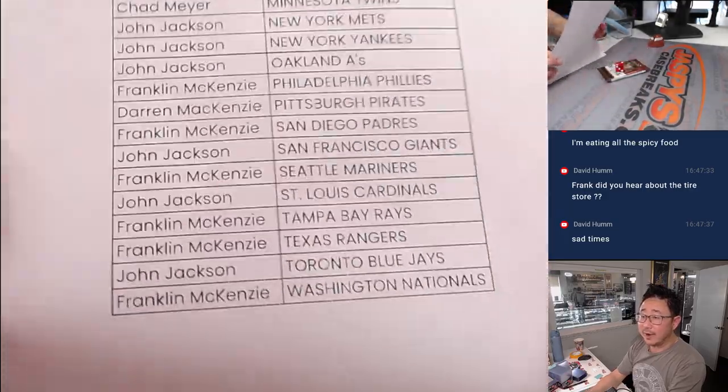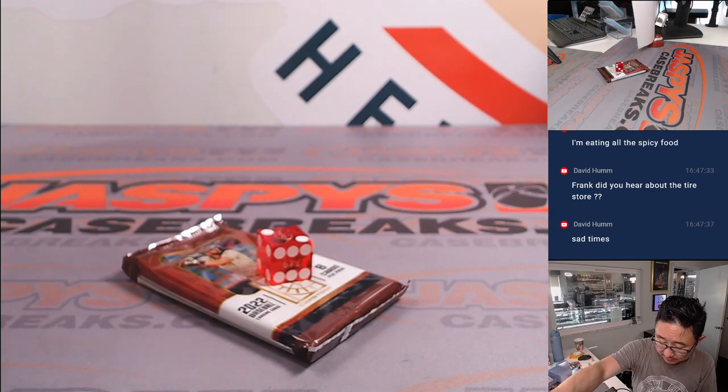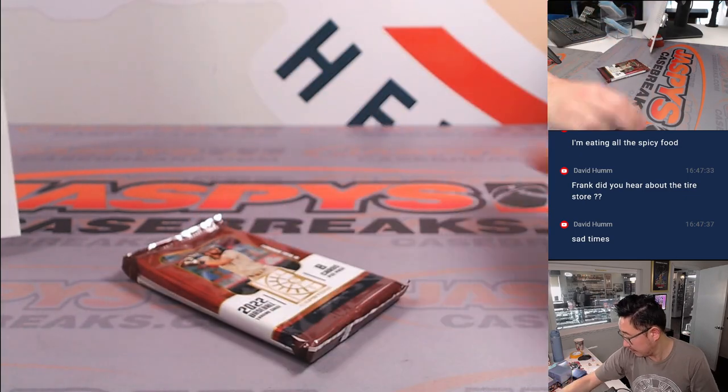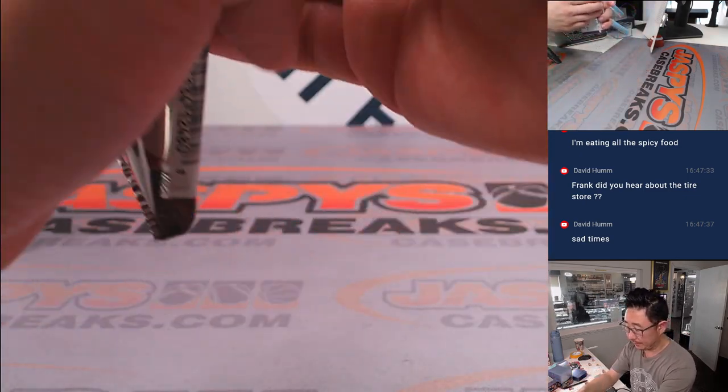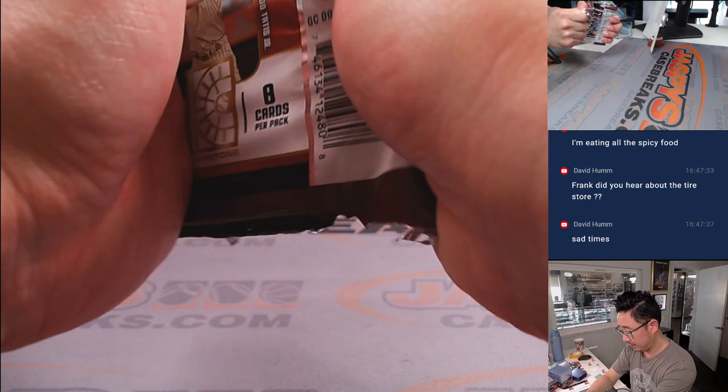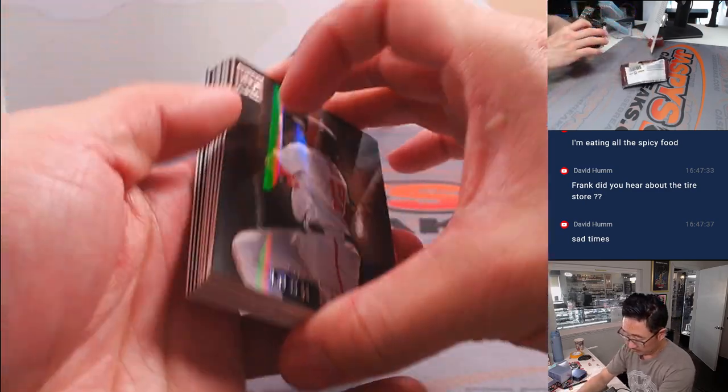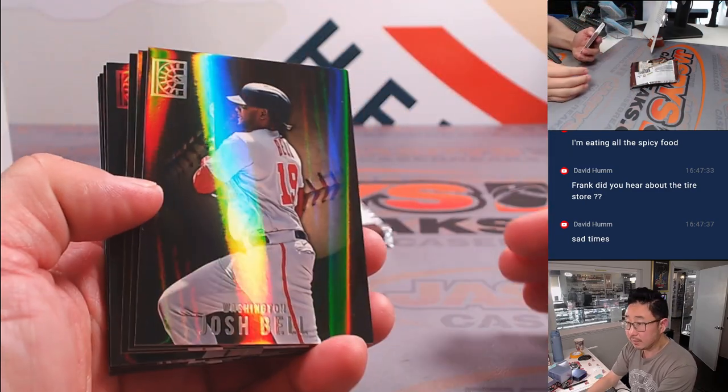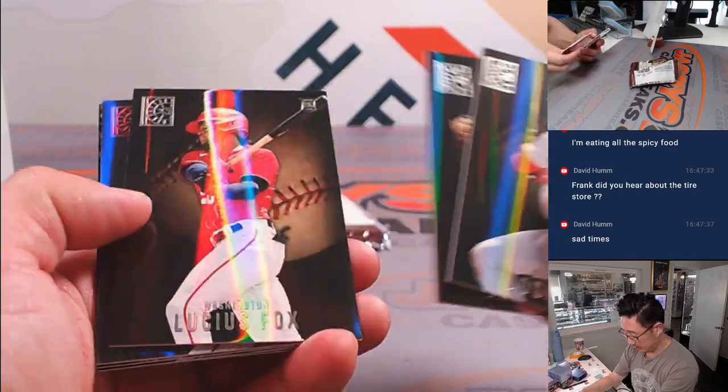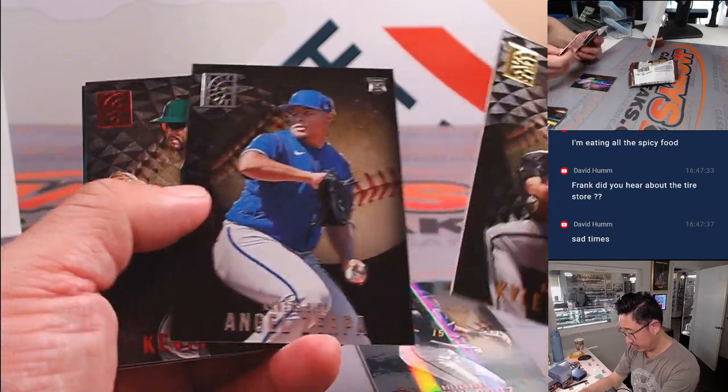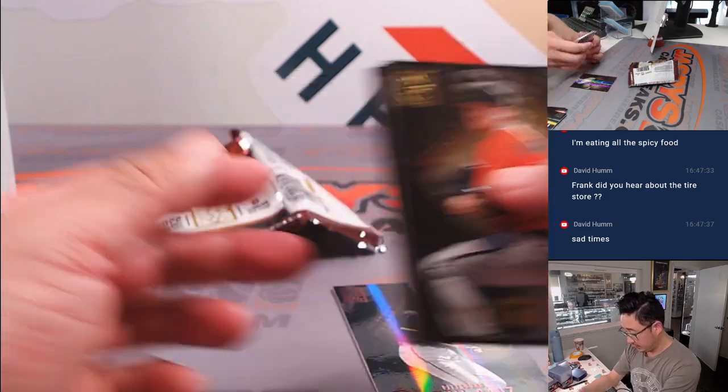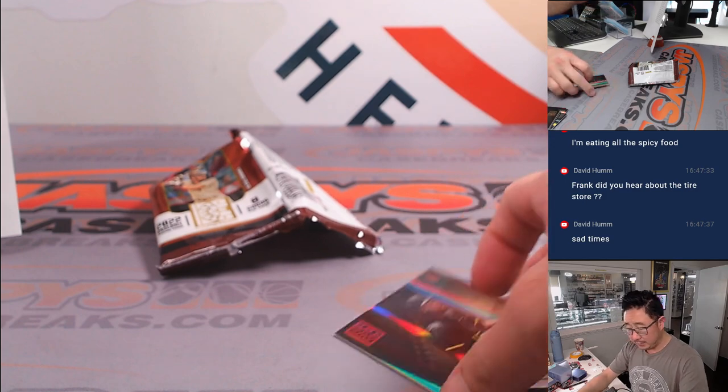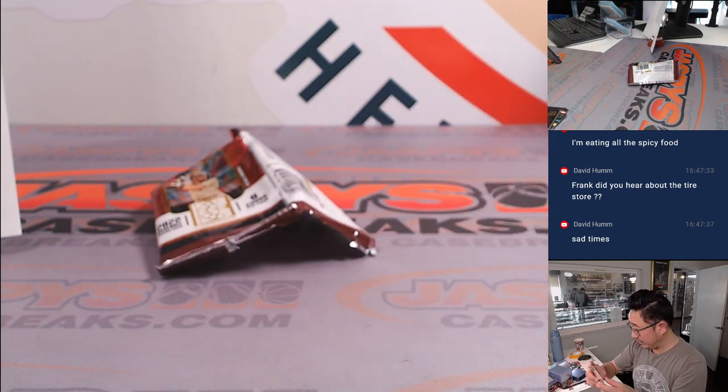There's the final printout. There's an O'Neal Cruz rookie card. All right, that'll be for Darren and the Pirates.